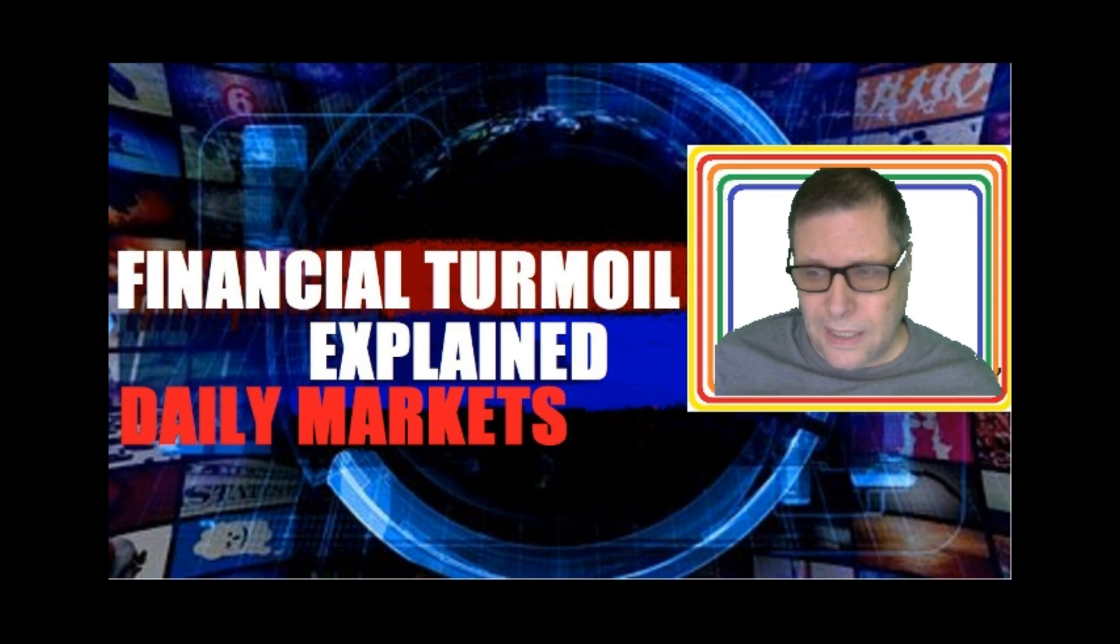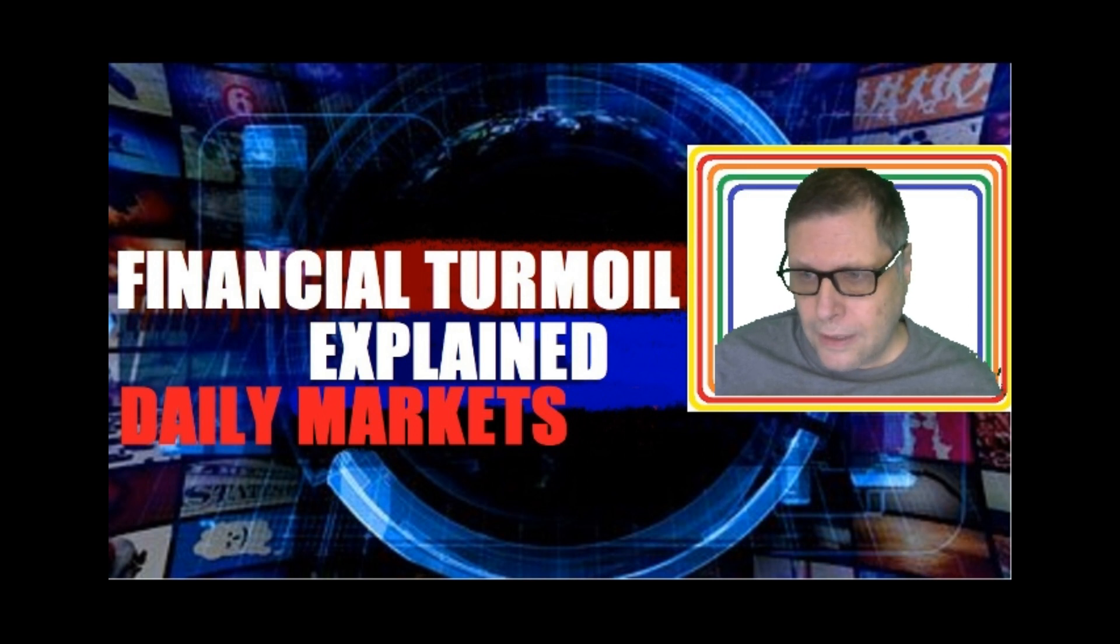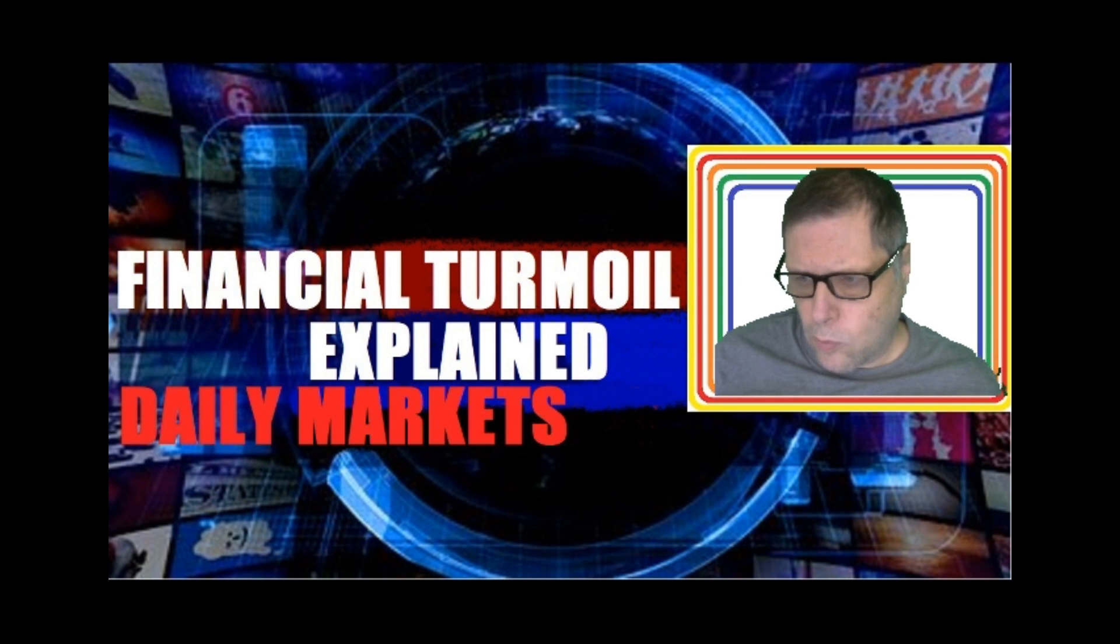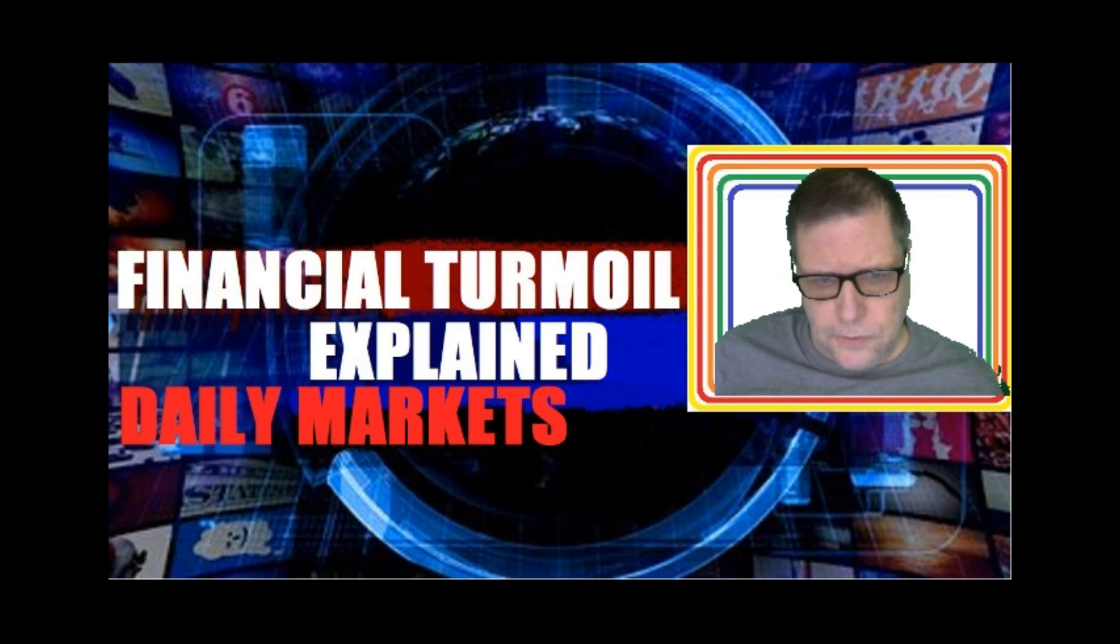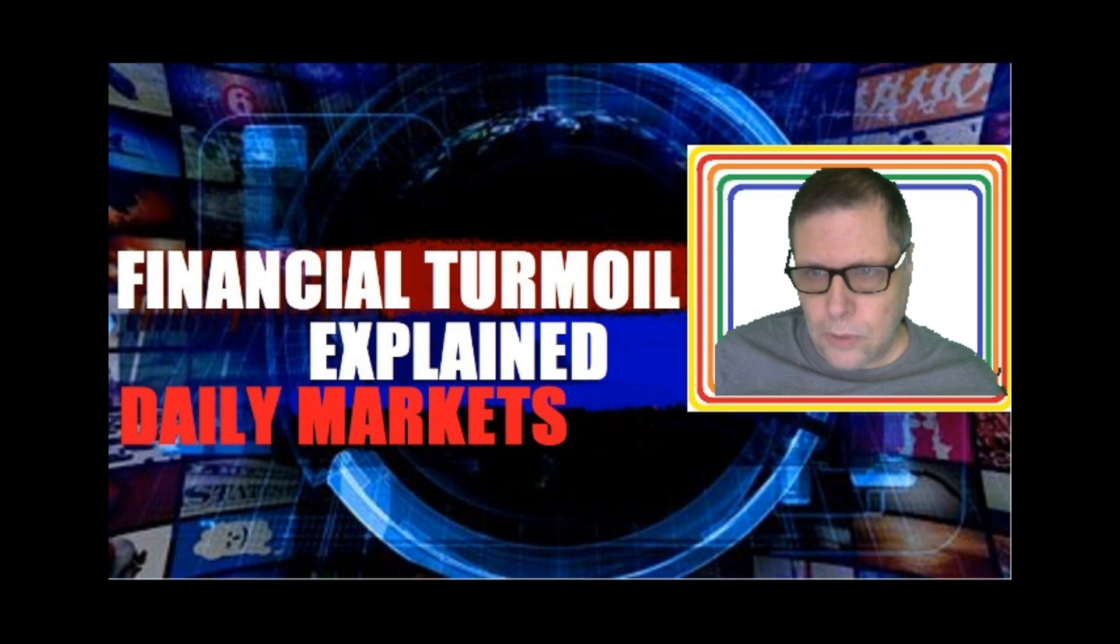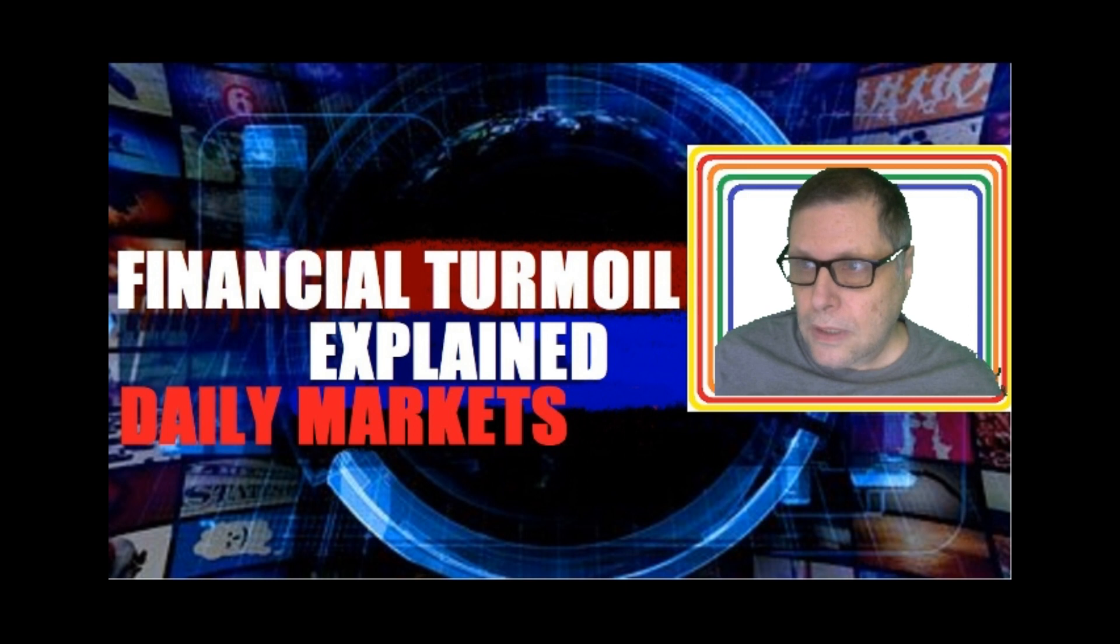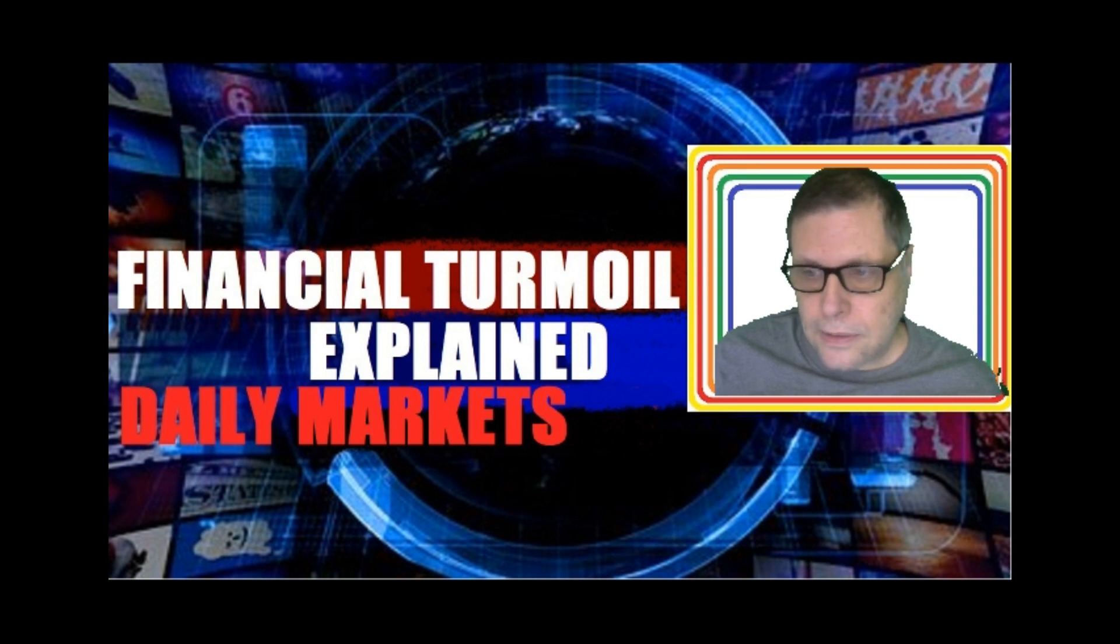Good morning guys, welcome to your financial show, your market report for this Wednesday, August 15, 2018. The first thing we're going to talk about this morning is Turkey. Turkey's in the news, of course. There's a financial crisis going on in Turkey.